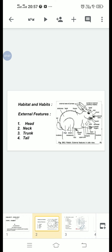Neck: Head and trunk are connected by a short neck. Trunk: The trunk of the rabbit is large and is distinctly divided into two parts, namely the anterior thorax and the posterior abdomen. The thorax encloses the heart and lungs, which are protected by the bony rib cage.